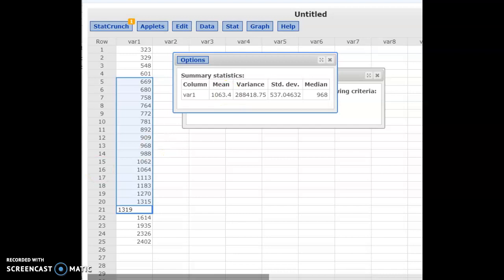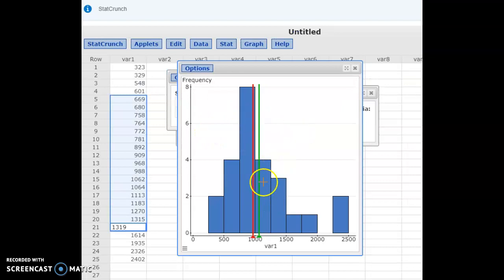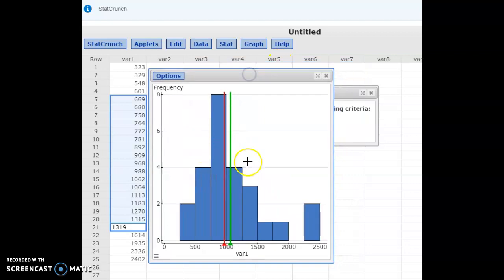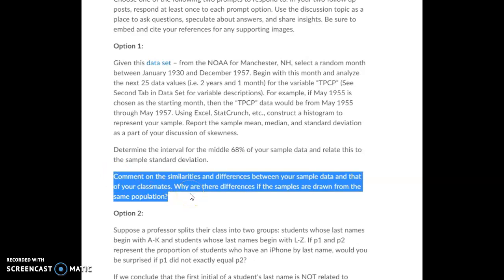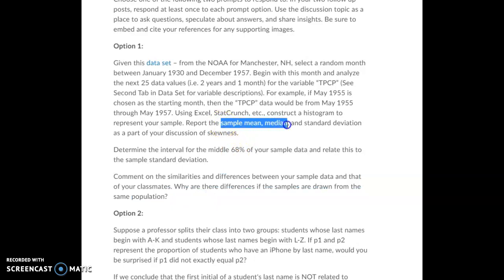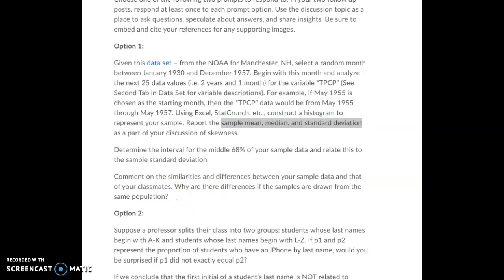Later in the course, as we discuss the normal distribution, one of its properties is that 68% of the data always falls within one standard deviation of the mean — that's part of what's known as the empirical rule. But when working with a skewed distribution, it's possible the middle 68% won't fall within one standard deviation. We're just checking whether it does for your sample. To wrap up option one, look at other students who chose option one and discuss similarities and differences in your histograms, sample means, medians, and standard deviations, and why those differences or similarities might exist.